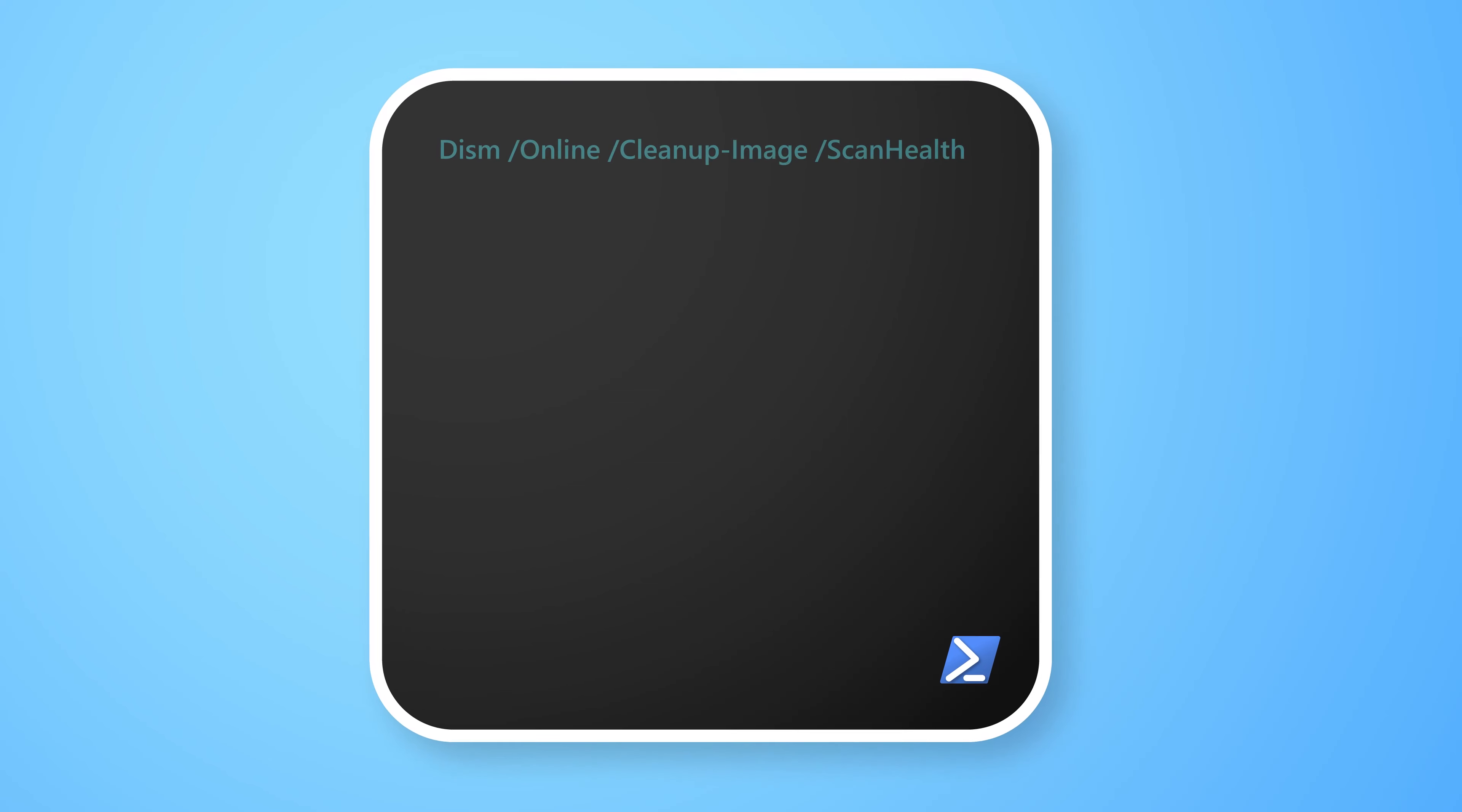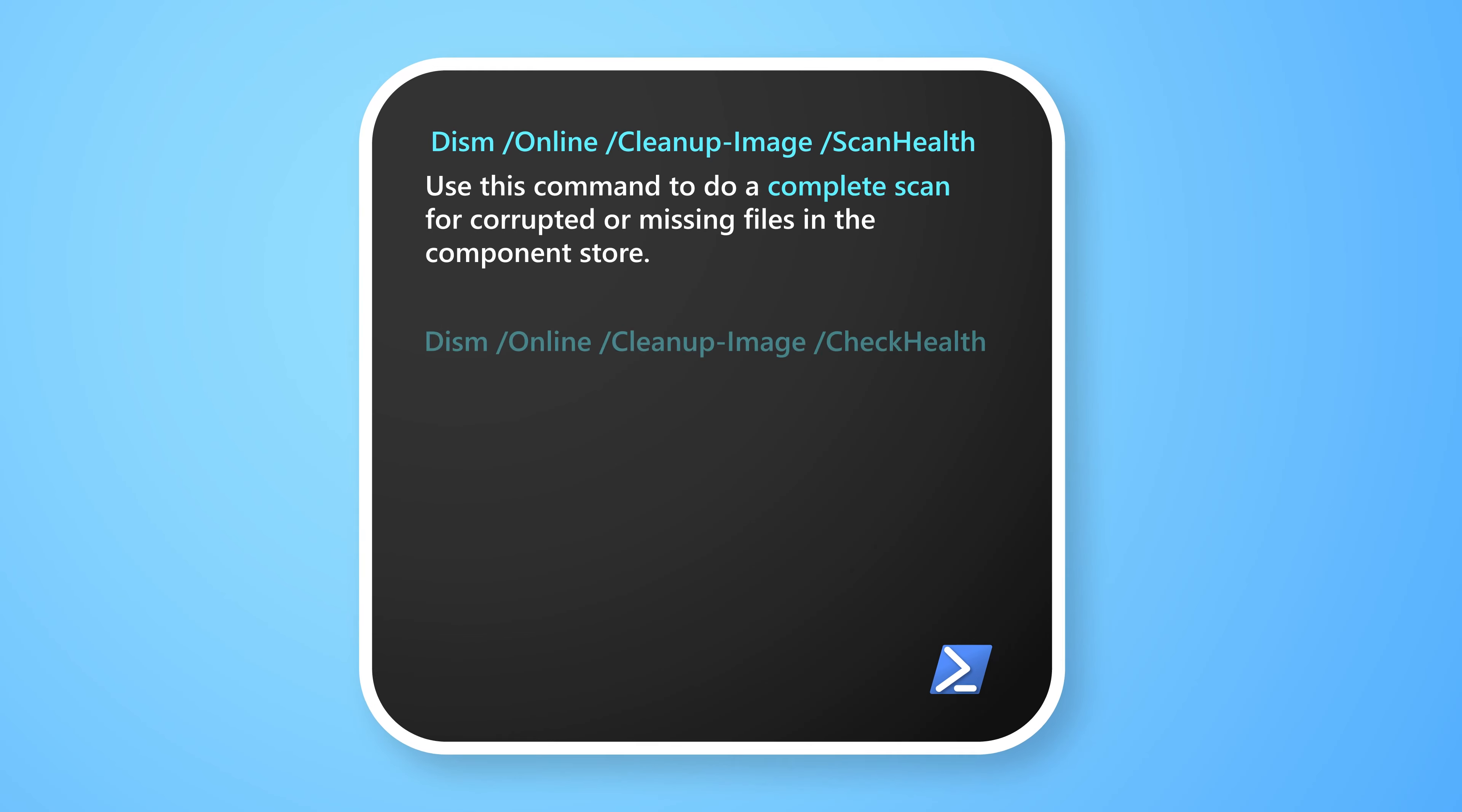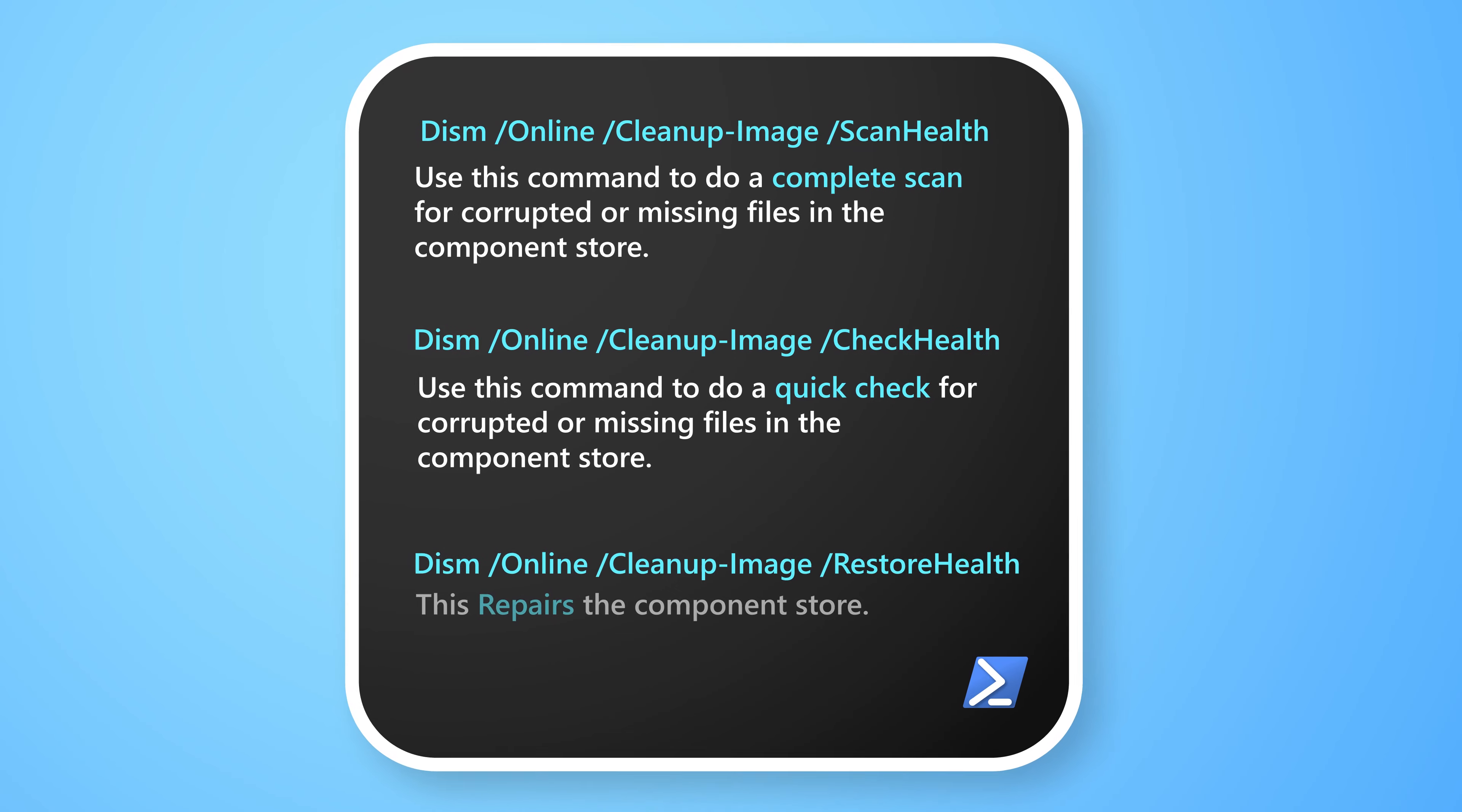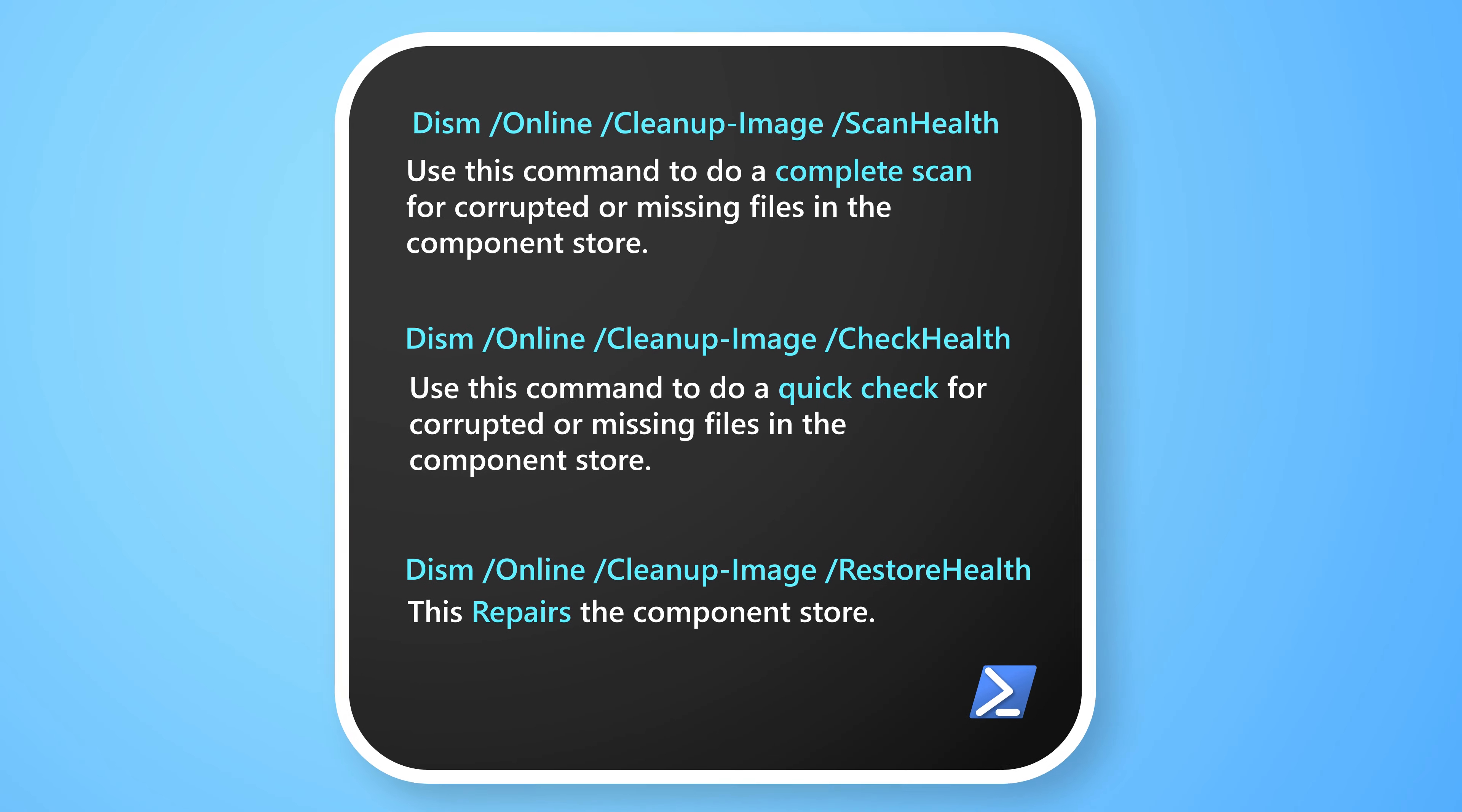The reason is because SFC ScanNow gets the correct versions of files from the component store. So if it's broken or has corrupted files itself, then SFC ScanNow would not work properly.